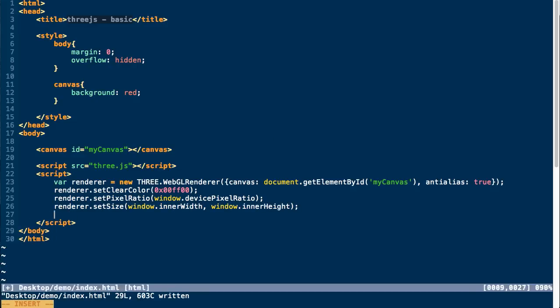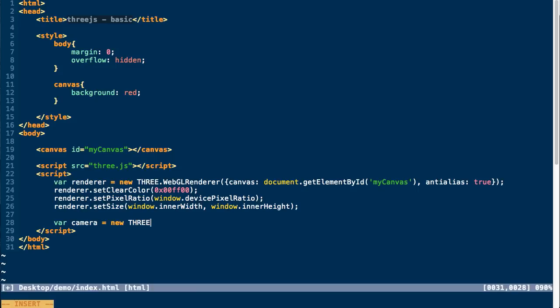So in order to draw content onto our renderer, we need to pass it two parameters. We need to pass it a camera and a scene. This is going to tell it the perspective and view of which to draw all the content into our renderer. So let's create a camera. And we're going to create a specific kind of camera. It's important to know that there are different kinds of cameras you can use. And this is going to be a perspective camera.